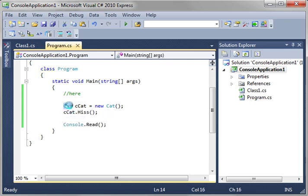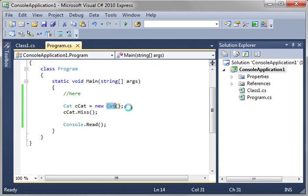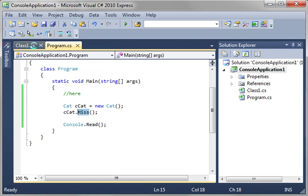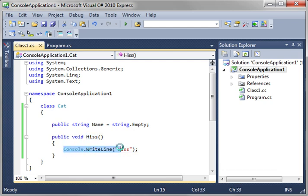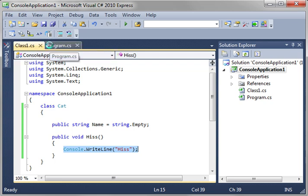You have a class called cat, which is our blueprint. You're creating a variable and creating a new instance of that class. In other words, we're creating an object. That object, we're calling the hiss function inside of that object. So, when it says ccat.hiss, it's taking that instance out of your blueprint, going to hiss, and executing the code inside of it. No voodoo magic. It's actually pretty simple.